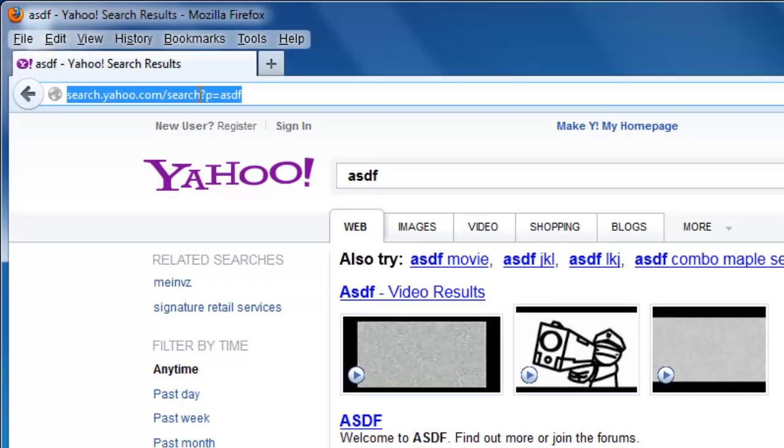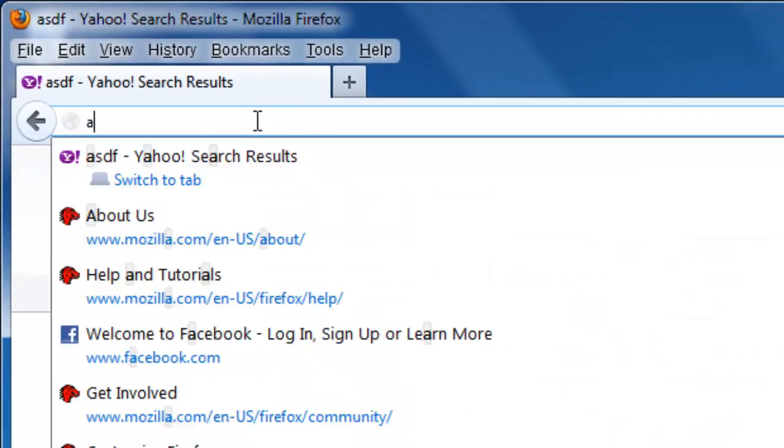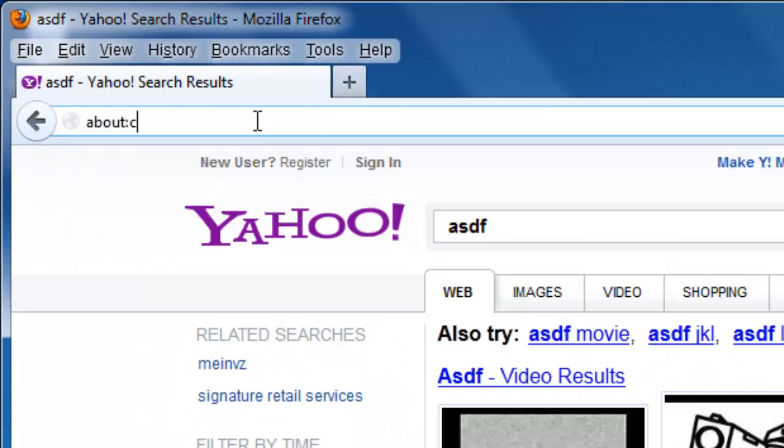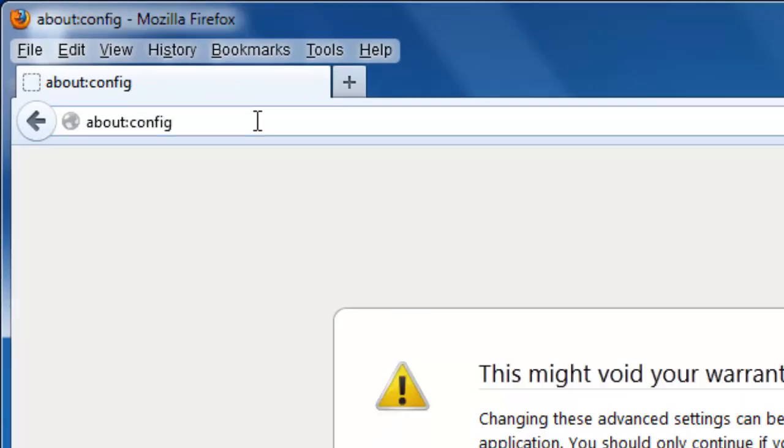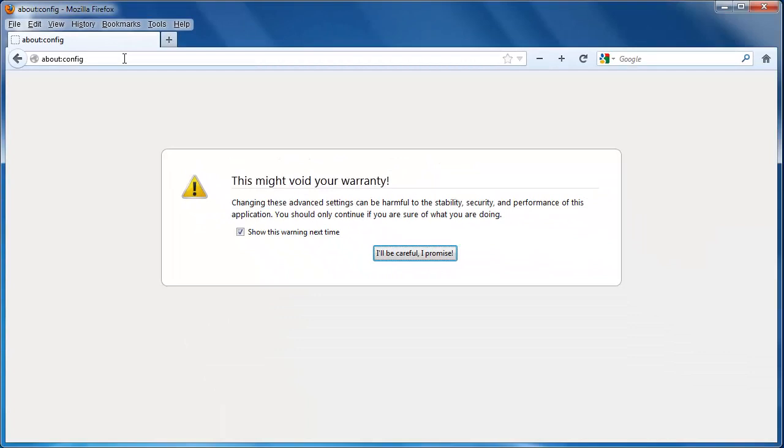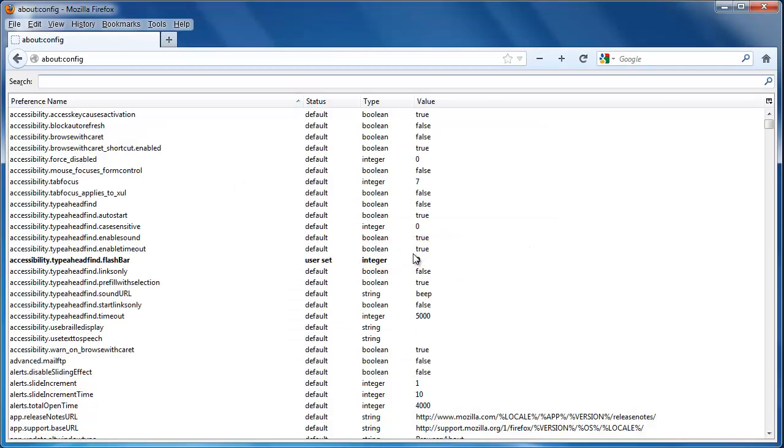Click in the address bar and type about:config. Press return. A message will appear. Click the I'll be careful I promise button. This will give you access to the configuration files in Firefox.